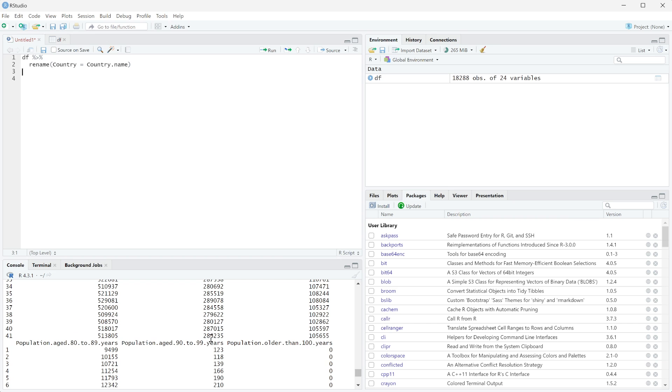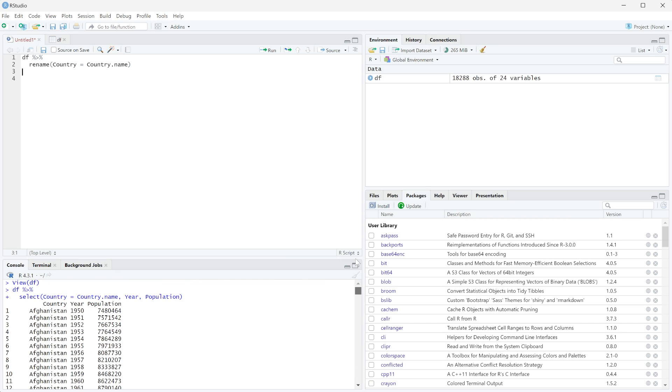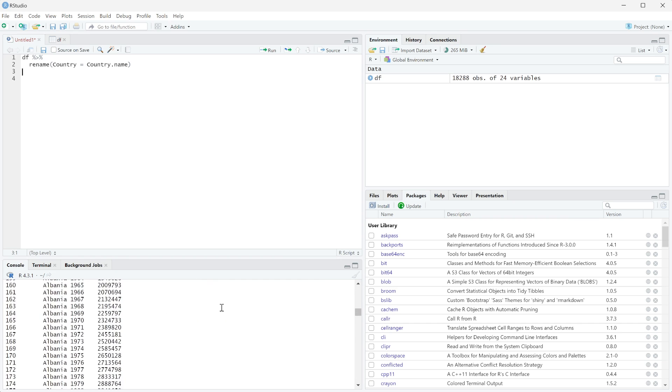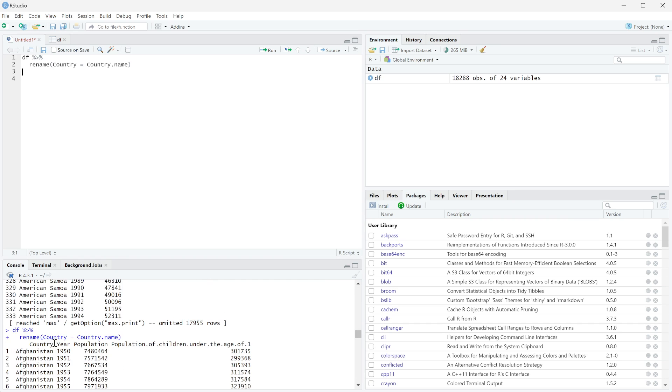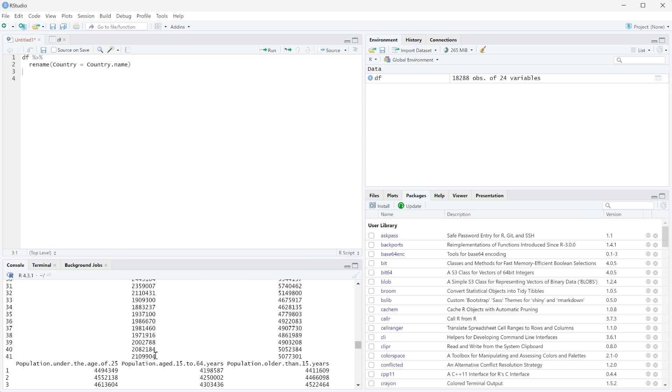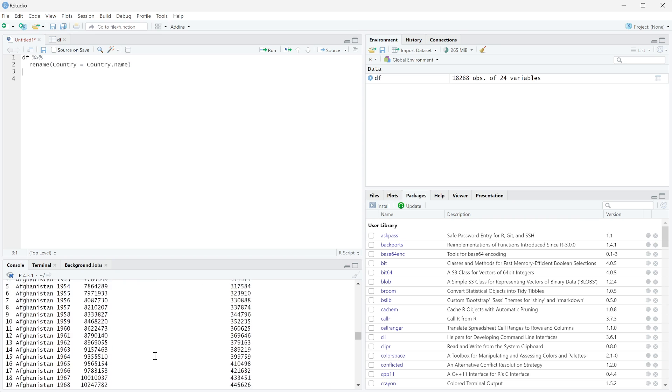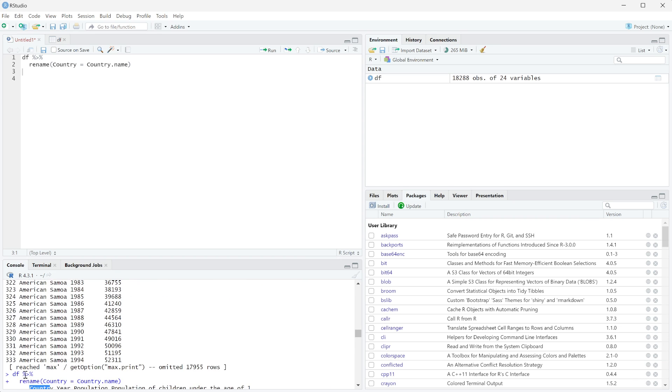So now when we run this, you can already see those other columns are appearing here. And if I scroll down, you can see here's the code we ran and it renamed that, but it didn't select out the columns. We still have all the columns. We just have this renamed.